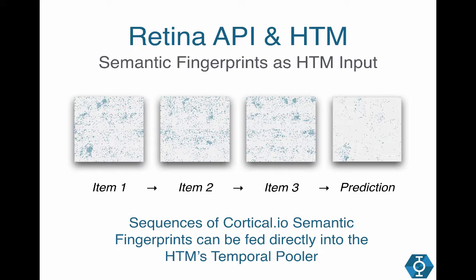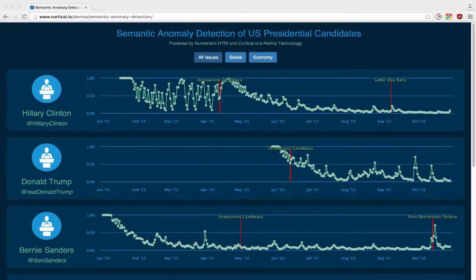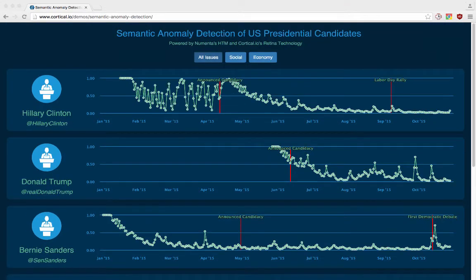Once you start creating SDRs for text, you can use them to let the HTM learn patterns in human language, detect anomalies, and also make predictions. That's what we did with this application. First we extracted the text from the Twitter feeds of six presidential candidates, shown here in no particular order. We group the tweets per candidate by day and create a semantic fingerprint for that group of tweets. Then we input those fingerprints into the HTM and graph the anomaly scores that it outputs by day.